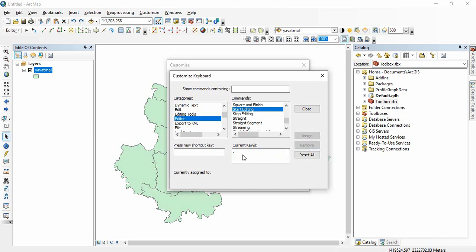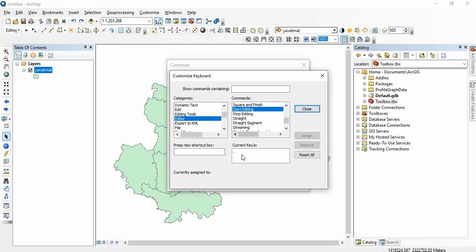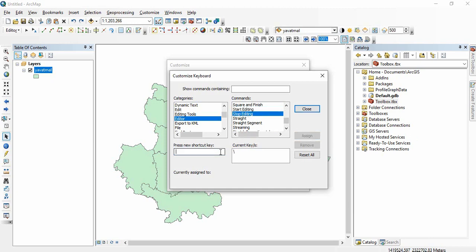Now when I am clicking on period it will start editing. For stop editing I am using backslash. By common sense it is better to use slash itself for start editing and for stop we can use period.